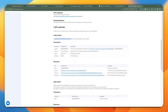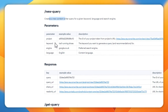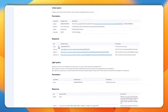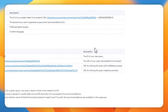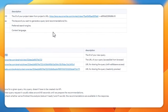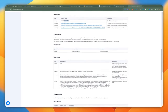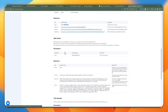It does give you a description of what each method does. For instance, the new query creates a new content query for a given keyword, language, and search engine. So in this case, we're going to be passing the project, keyword, engine, and language, and we're going to get back the query ID. More on this later — I'm going to give you more in-depth detail on how to use this in the code. Just giving you a brief summary on how to use this whole API for NeuronWriter.